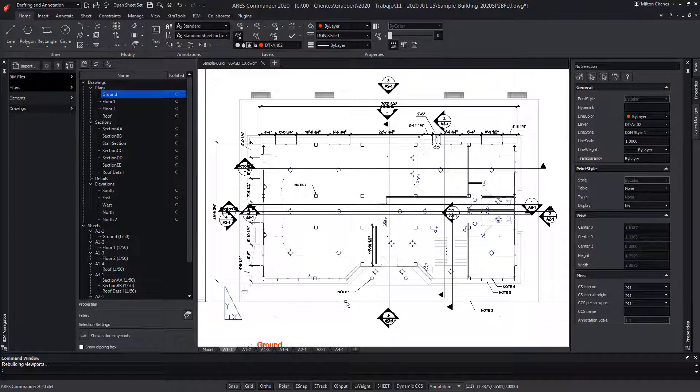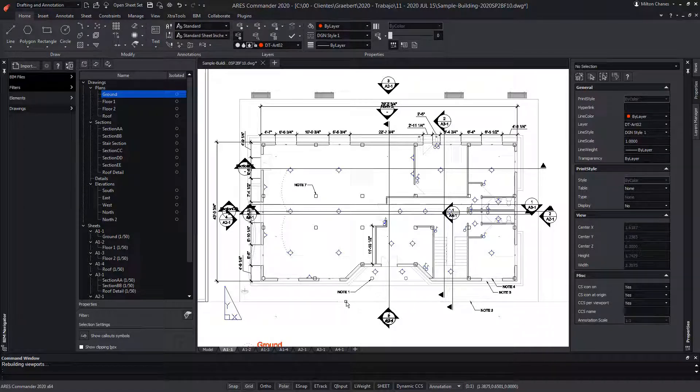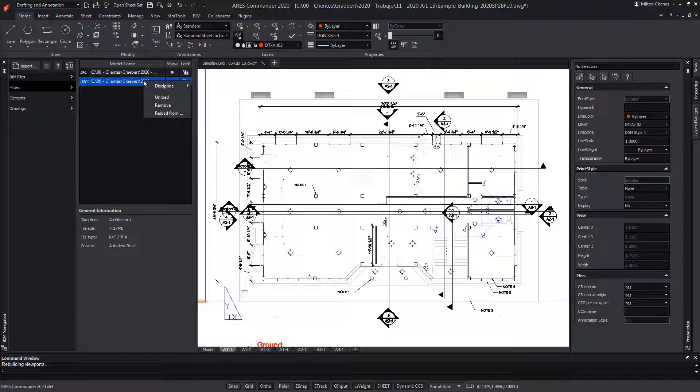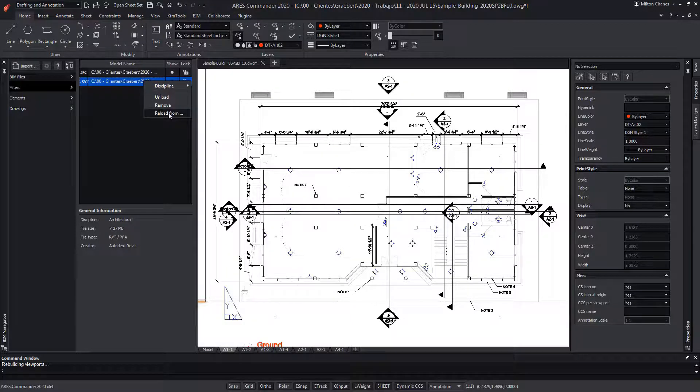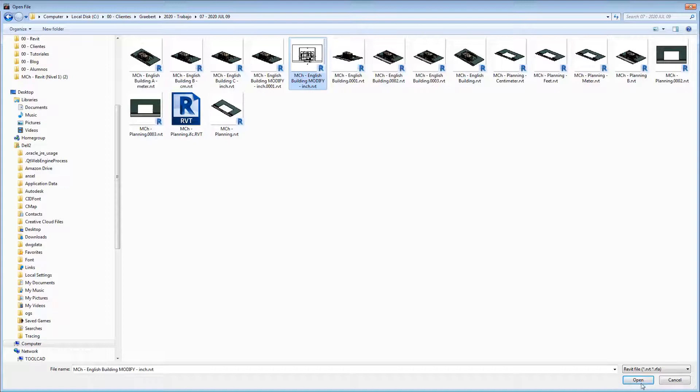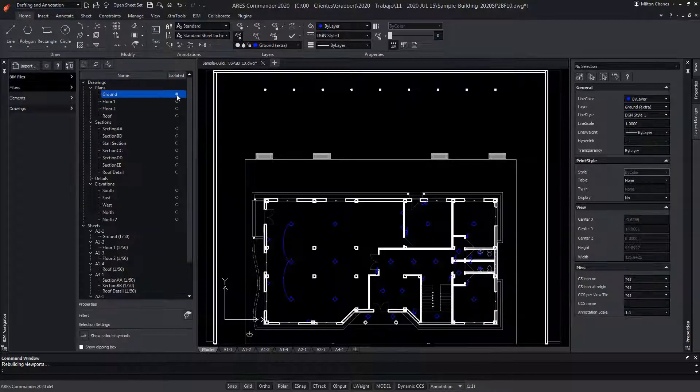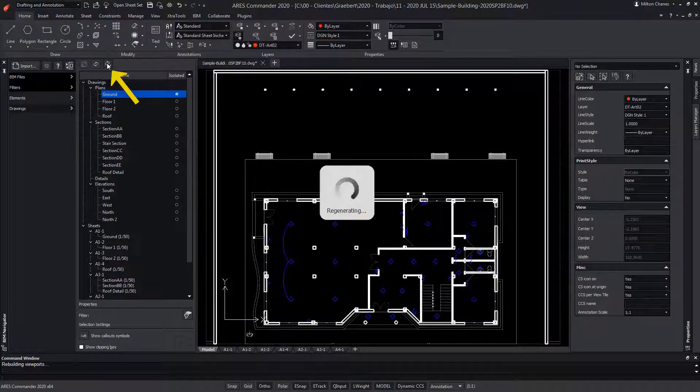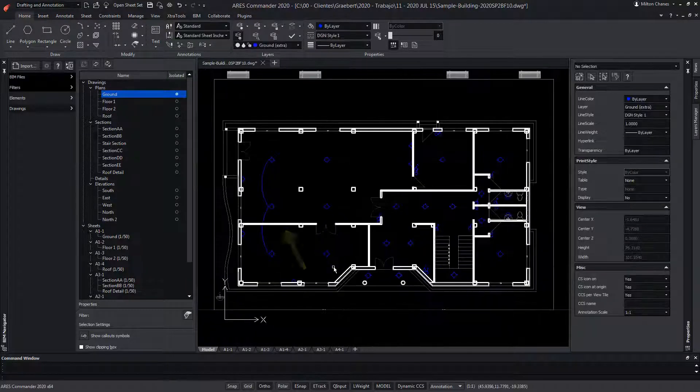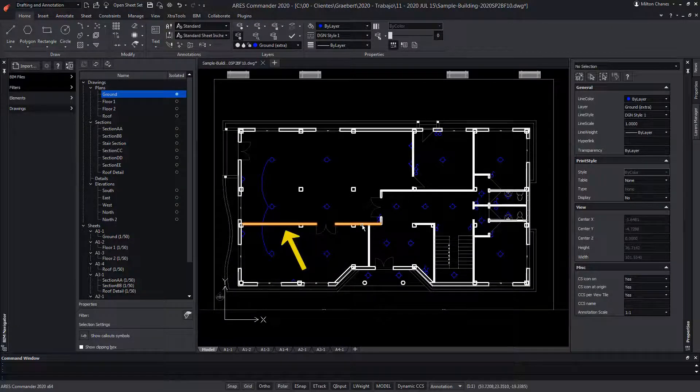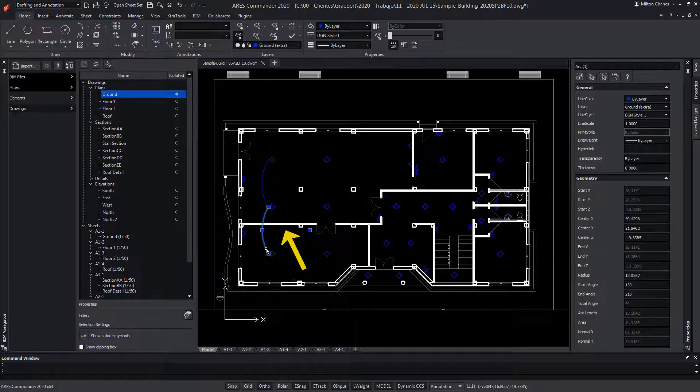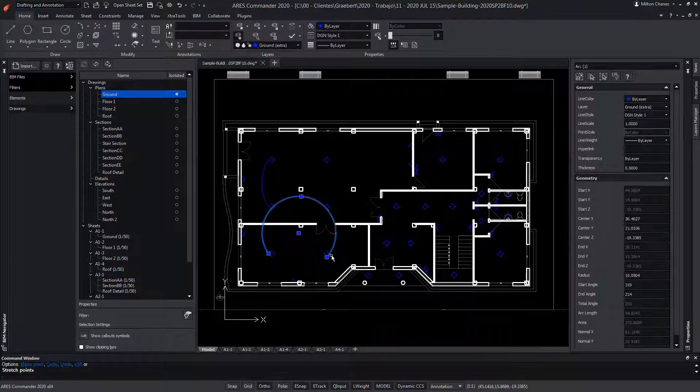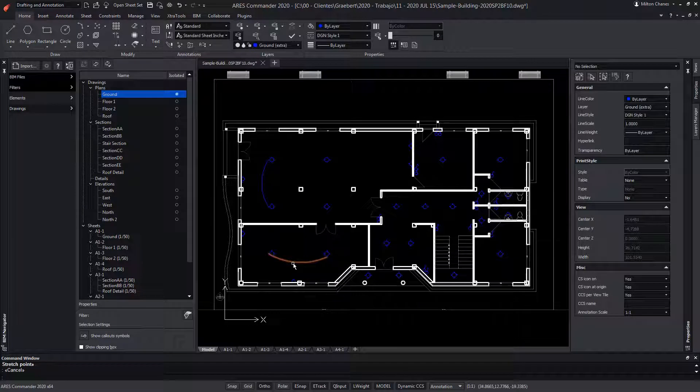But let's see now what will happen to our content if the BIM model is updated. For this, we go back to the BIM files tab and do a right click to choose the option reload from to select a new version of our Revit file. Next, we need to review our BIM drawings. We select our floor plan and see that a new partition wall has been created. As a result, we will modify our electrical system to adapt our content to the new configuration of the building.